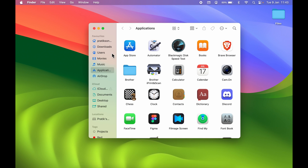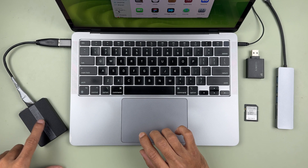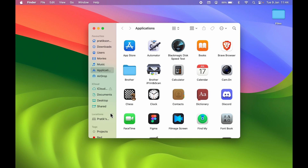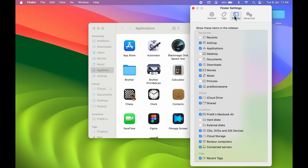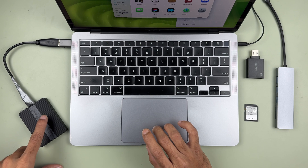There are a few settings in your Mac you can change to show the drive. First, go to Finder, then go to Settings, and then go to the Sidebar option. Scroll down to the Locations section and make sure Hard Disk and External Disk are selected. As soon as I select External Disk, you can see the drive now appears in the Finder sidebar.